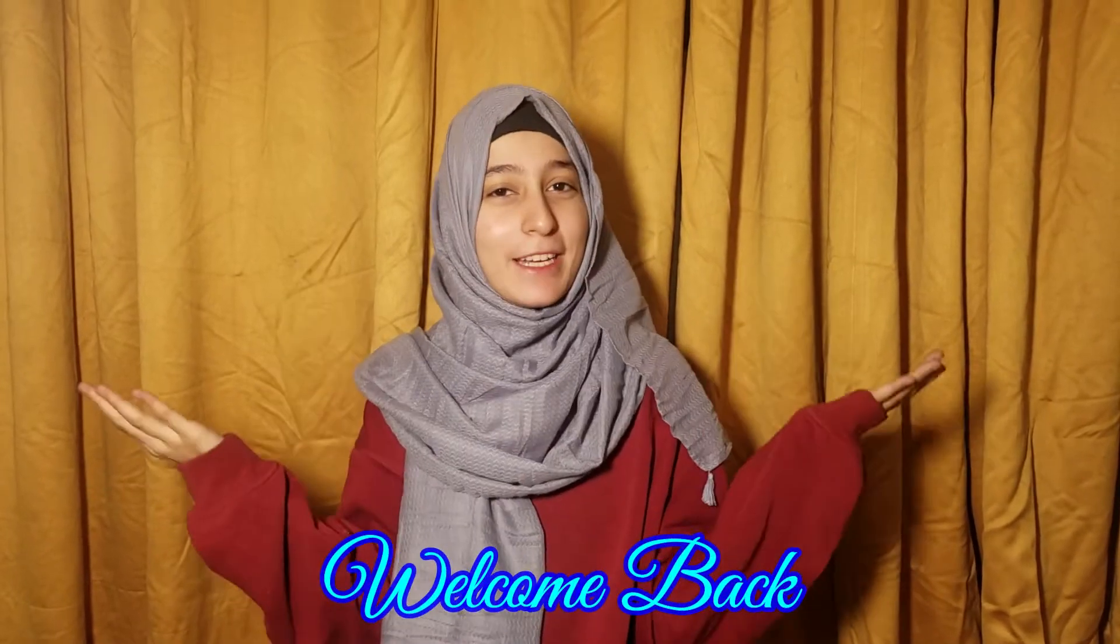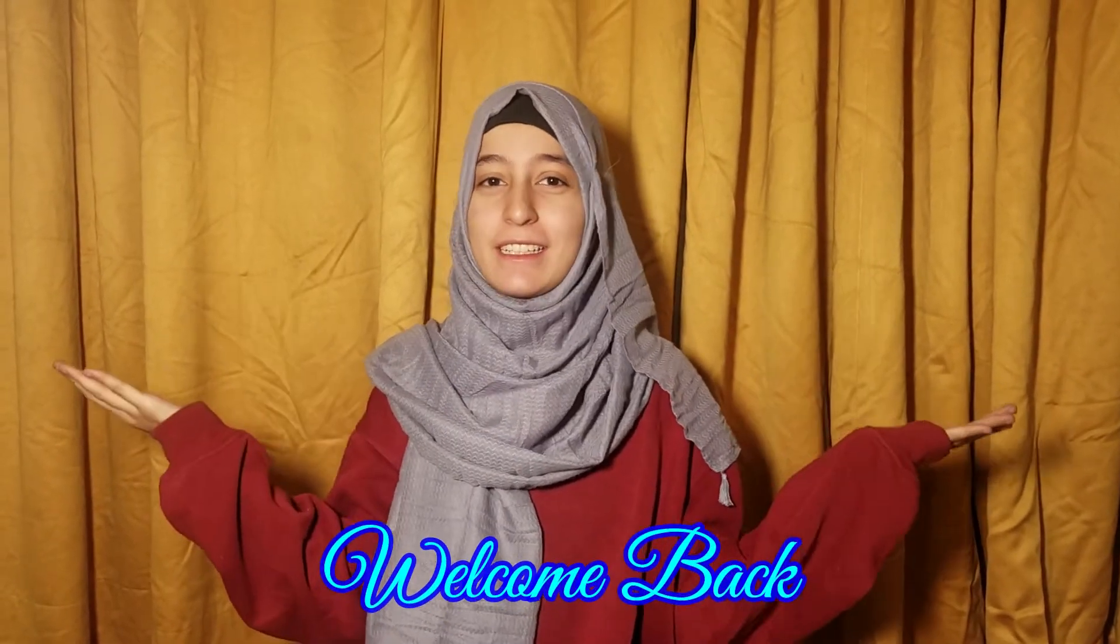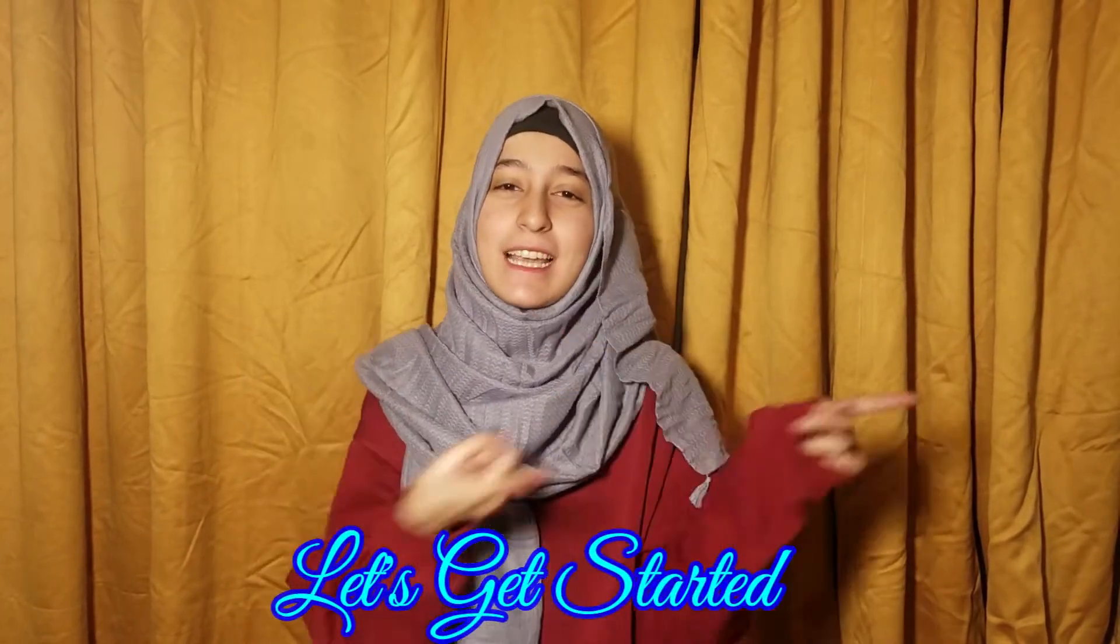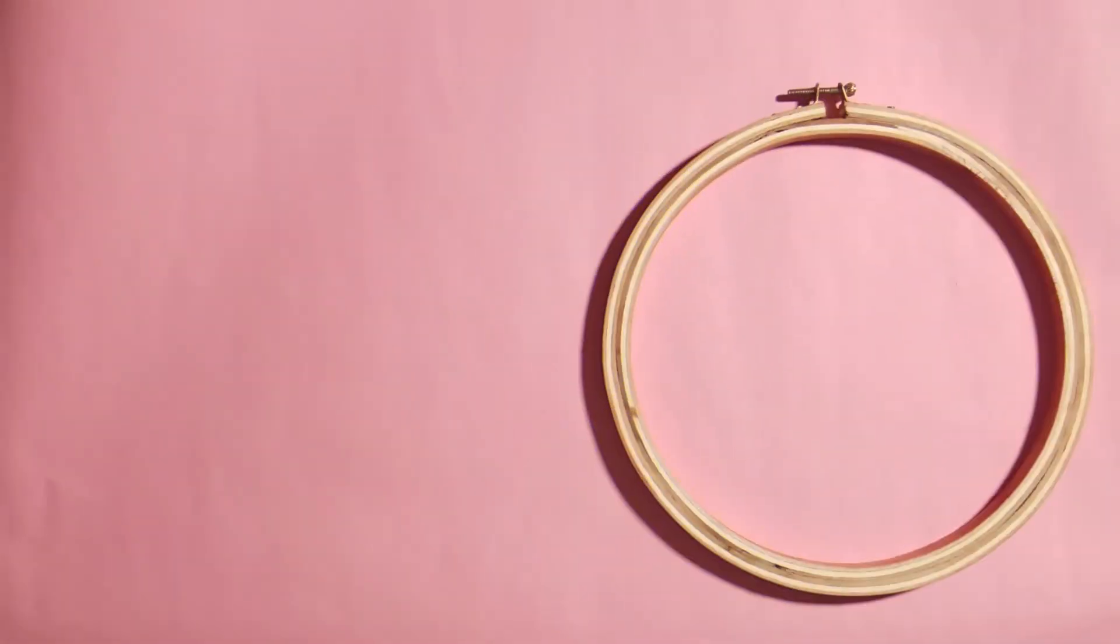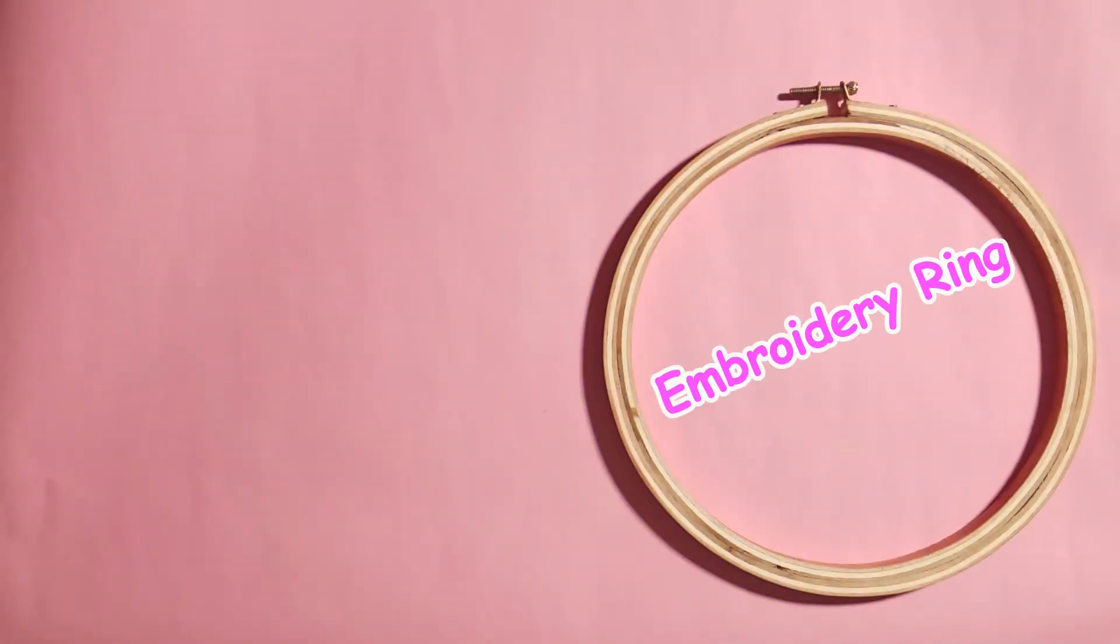Assalamualaikum warahmatullahi wabarakatuh. Hey guys, my name is Simral Qasim and welcome back to my channel. So in this video, I will share 3 room decor DIYs and all these DIYs are easy and quick. So without wasting any more time, let's get started.